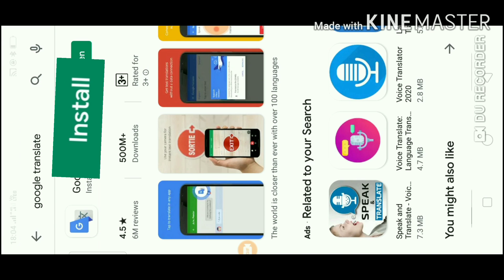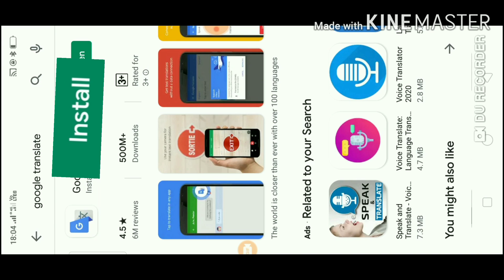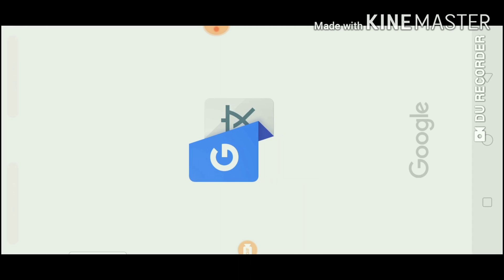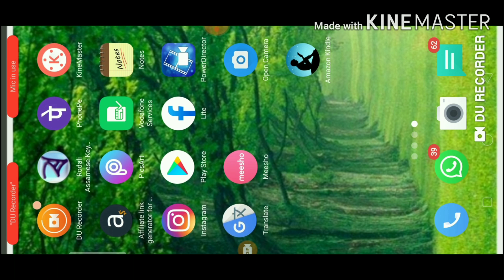I will show you the interface and you can use it. It is called Google Translate, with a blue color icon. You can install it and download it.